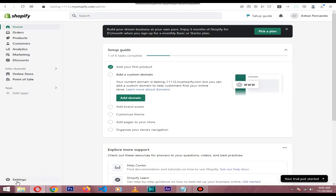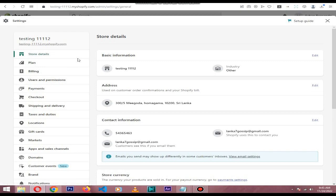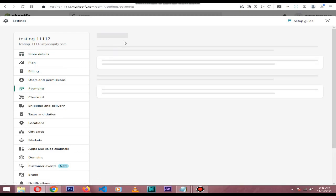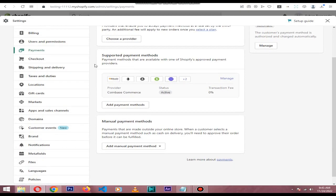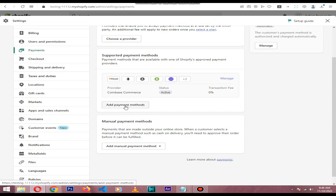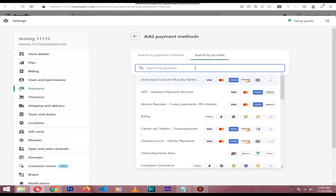First, visit your Shopify dashboard, then go to Settings, then to the Payments section. As you can see, I already activated Coinbase Commerce payment method. If you're new, click Payment Methods, then go to Search by Provider and search for Coinbase Commerce.